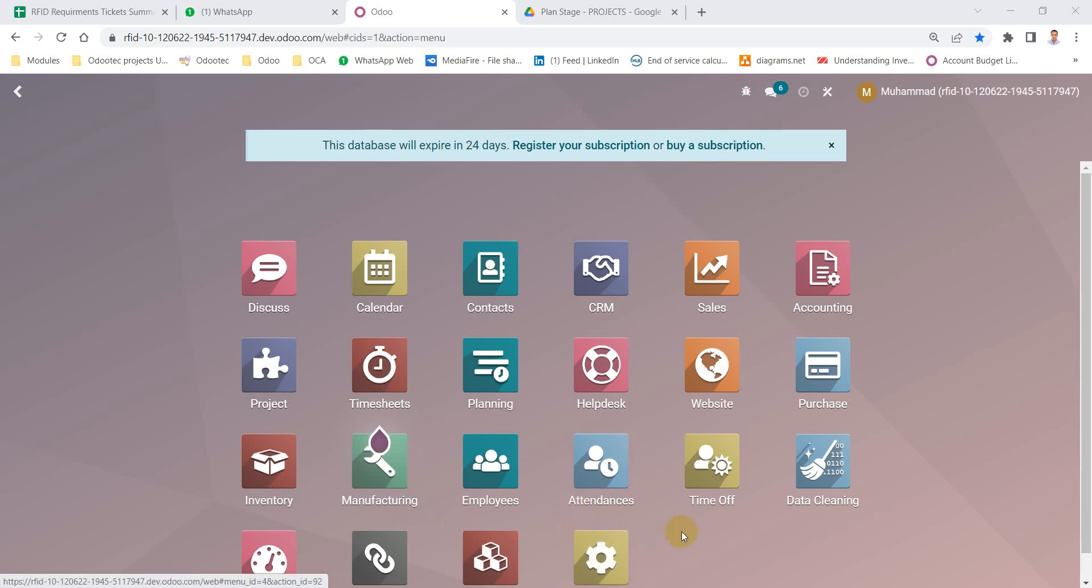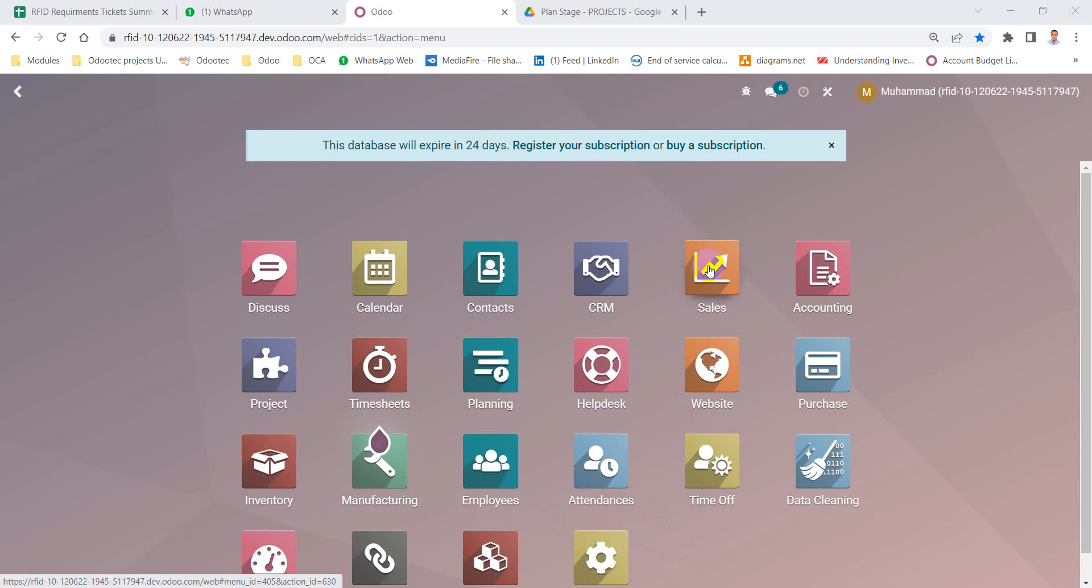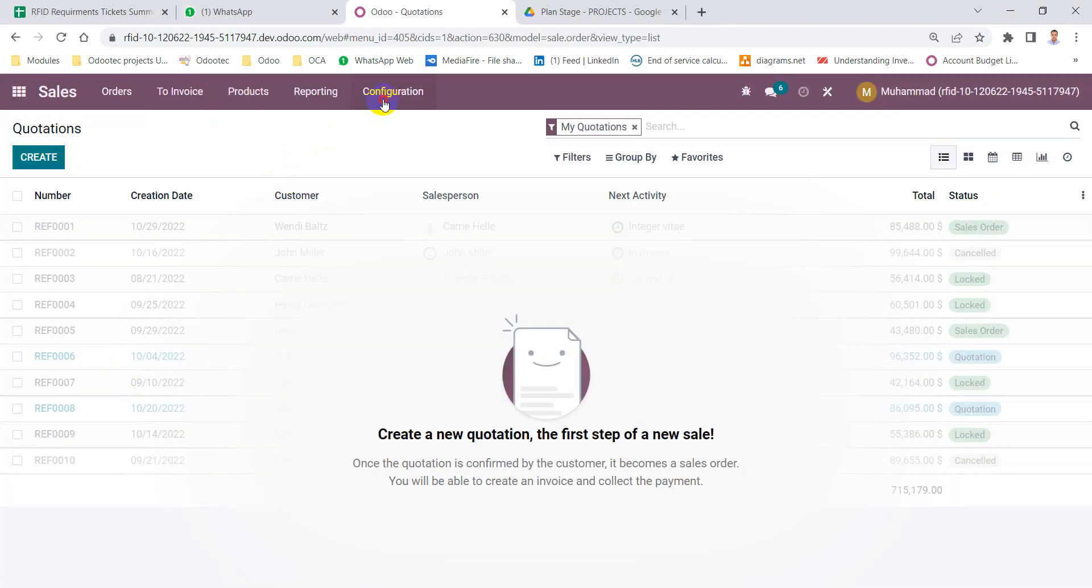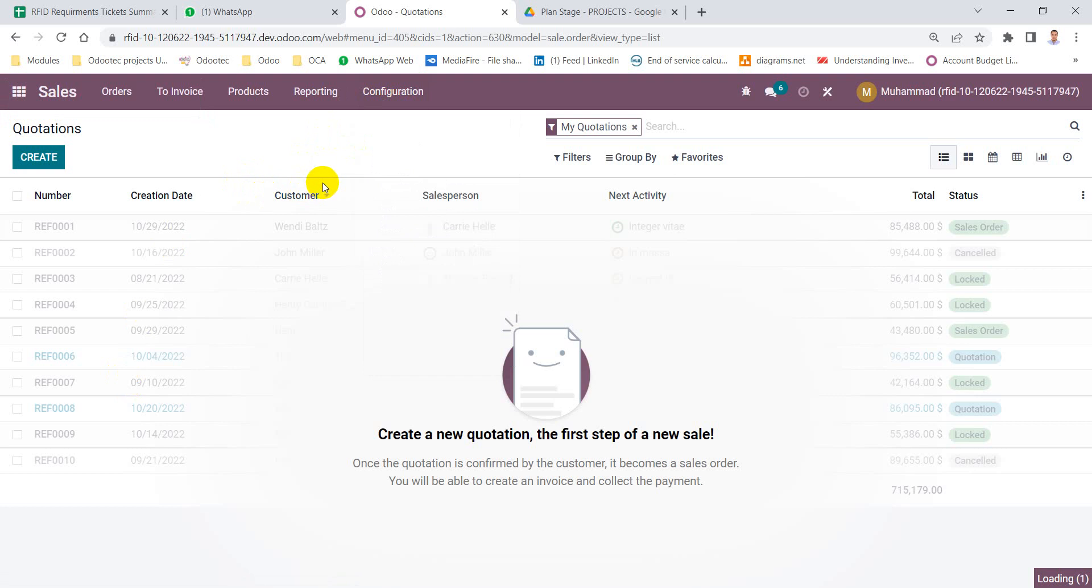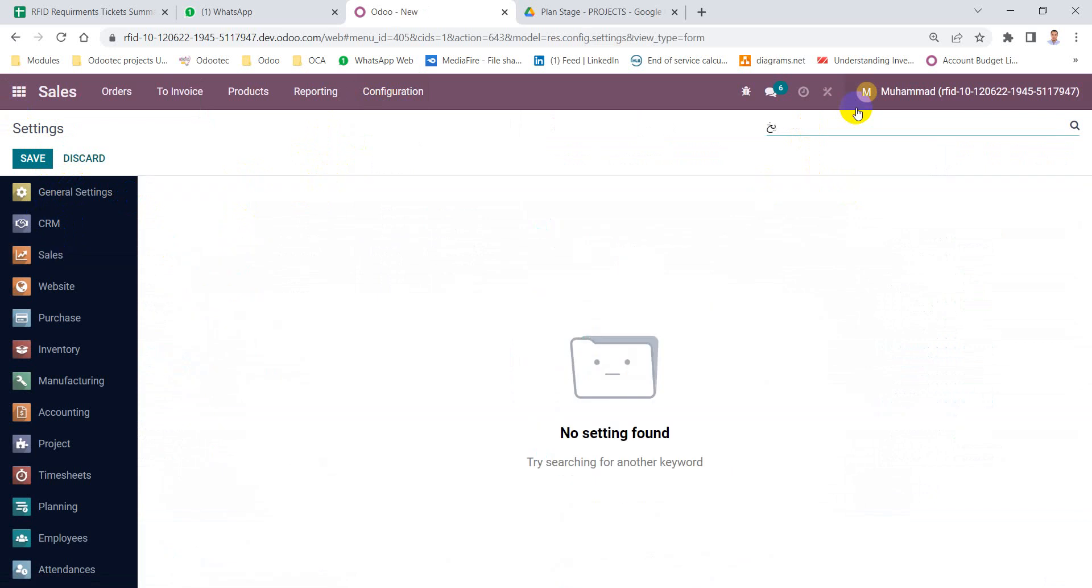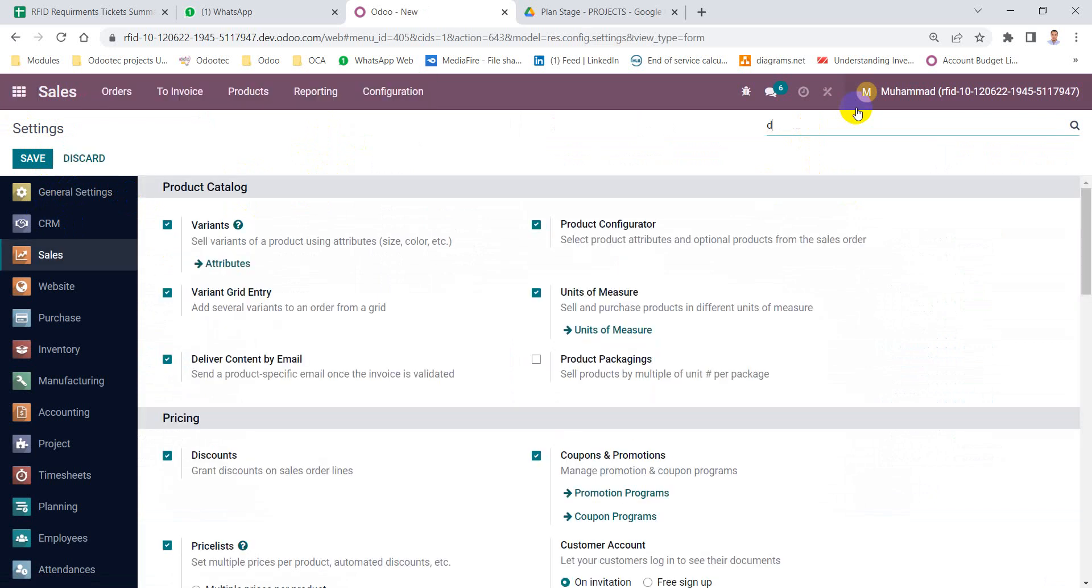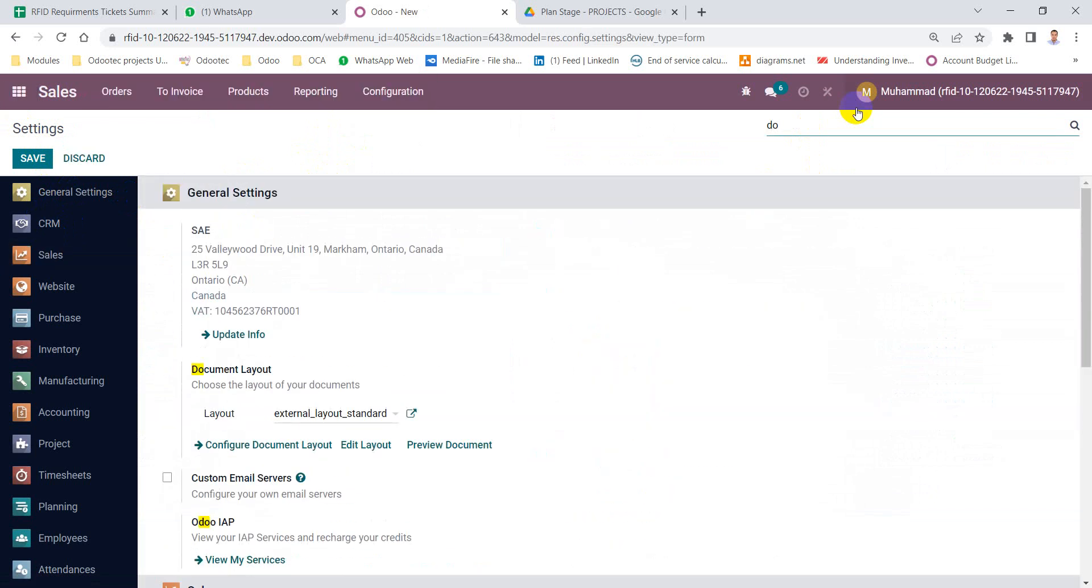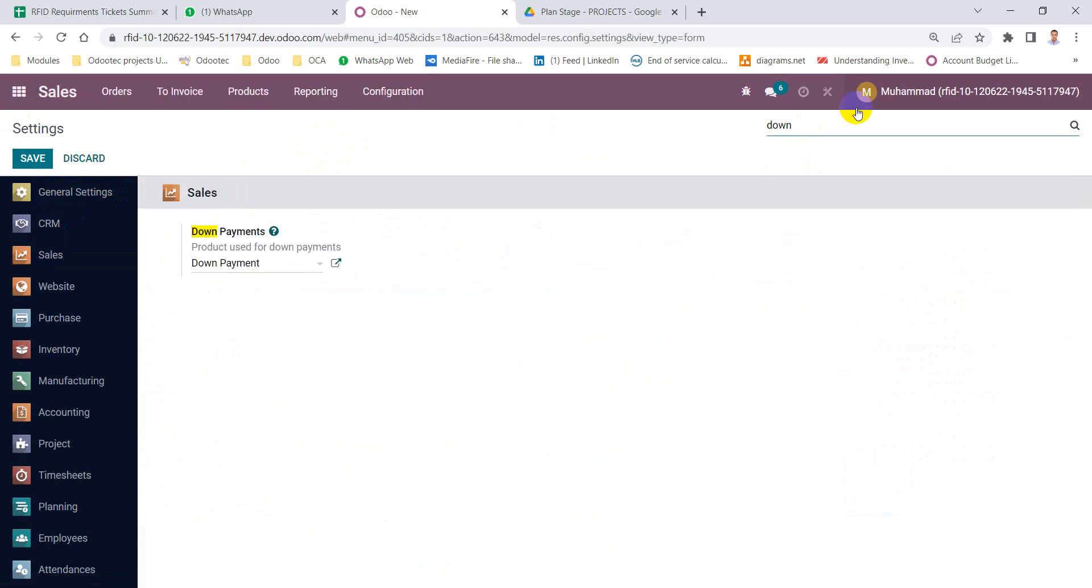Hi all, and in this video we will learn how to use down payment for customers. The first step is to go to the settings, then activate the down payment option.